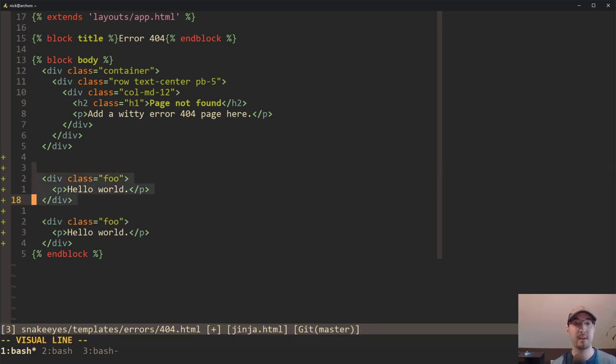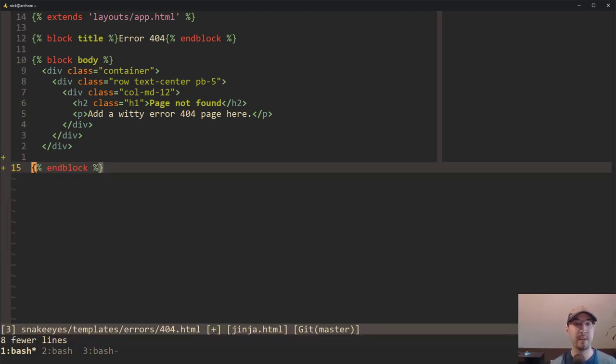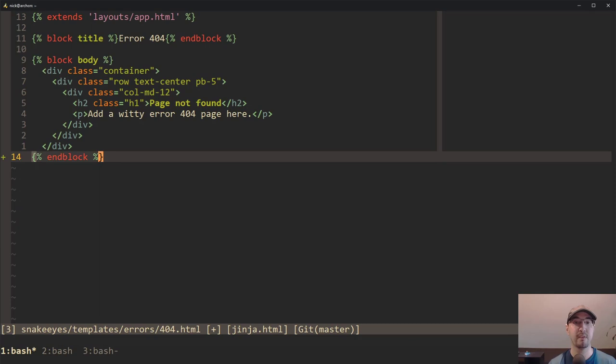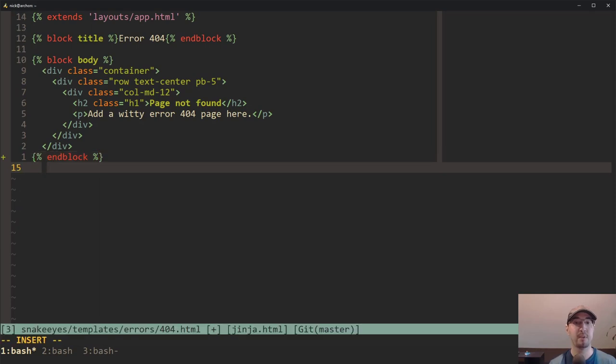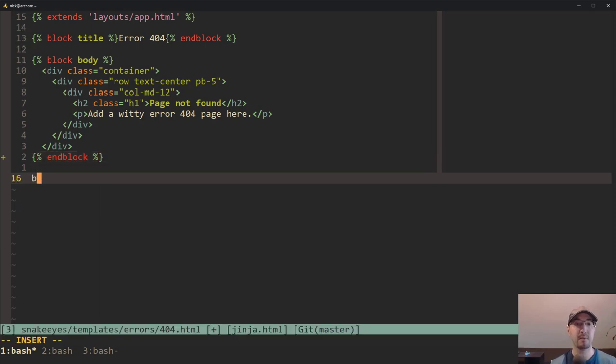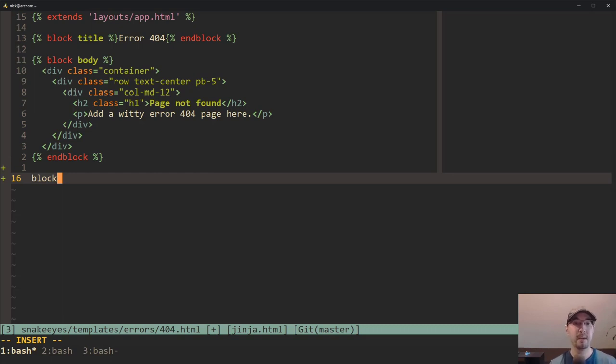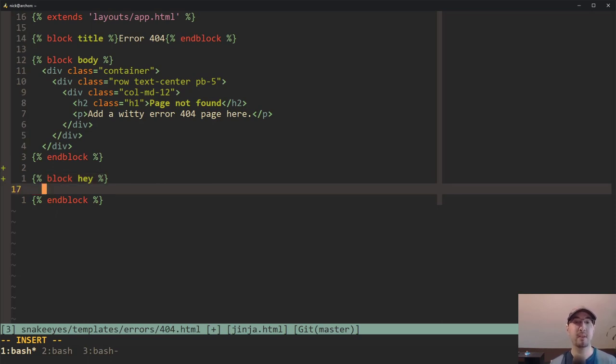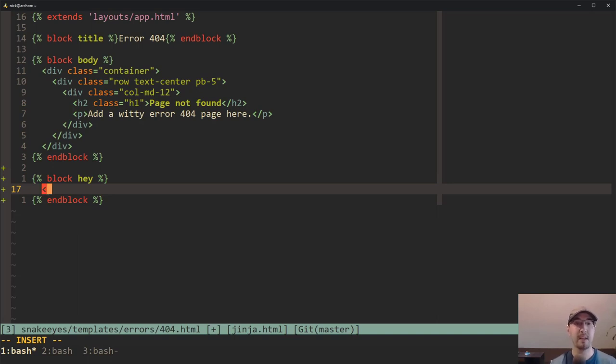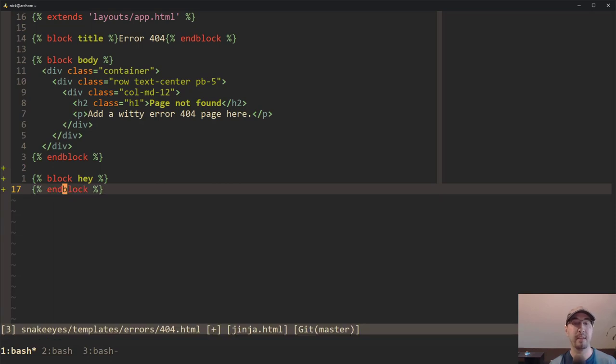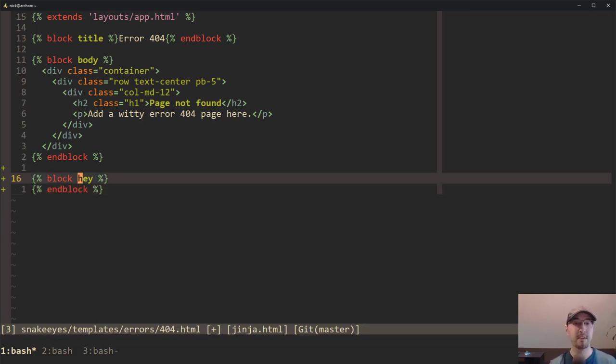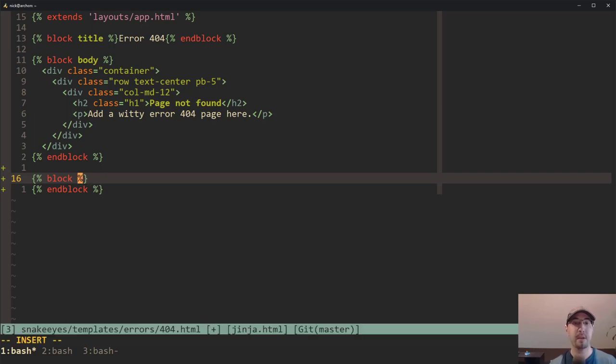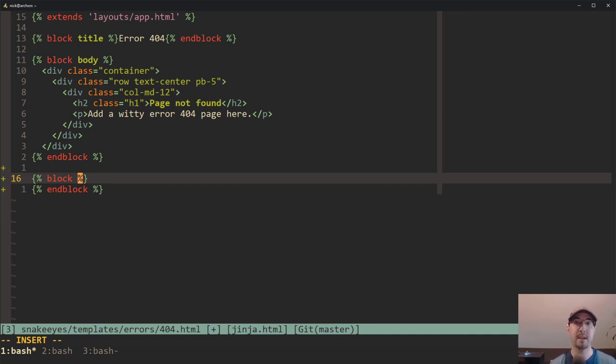But I mentioned here that this file is both an HTML file and a Jinja file, which means we can actually take advantage of Jinja snippets as well. So if I wanted to add another block here, I can just hit block, hit tab, and now I can just start typing in the name of my block. And if I hit tab again, it actually just puts me right where I would want to go. Typically, you'd want your line to be indented, and then you can just start typing in your HTML here.